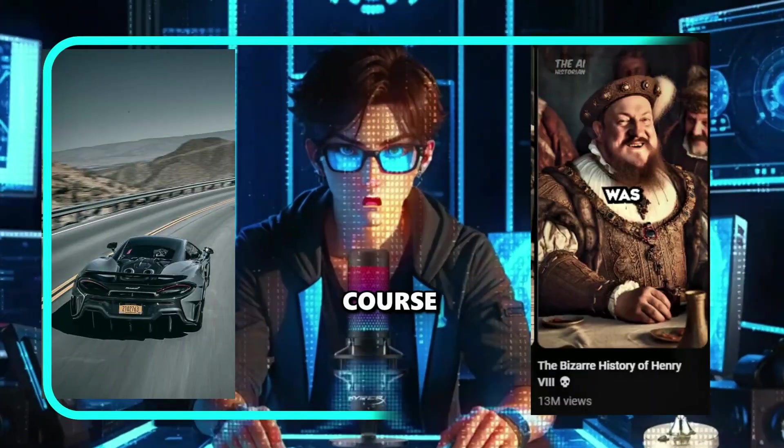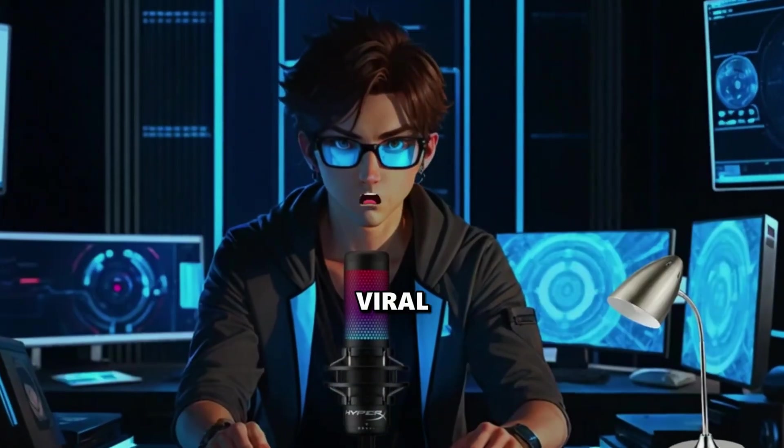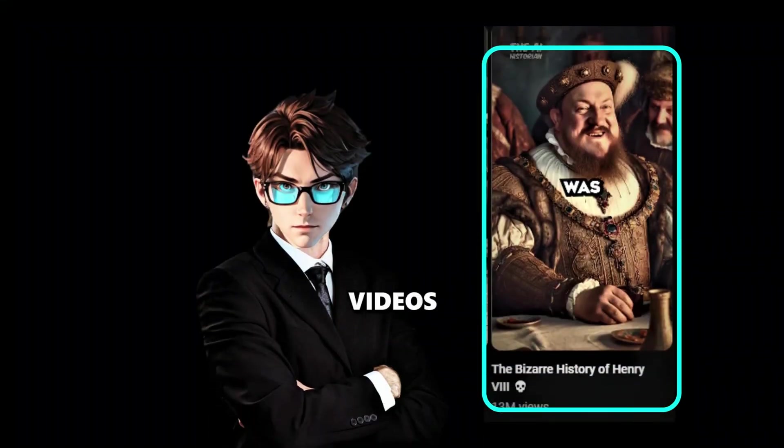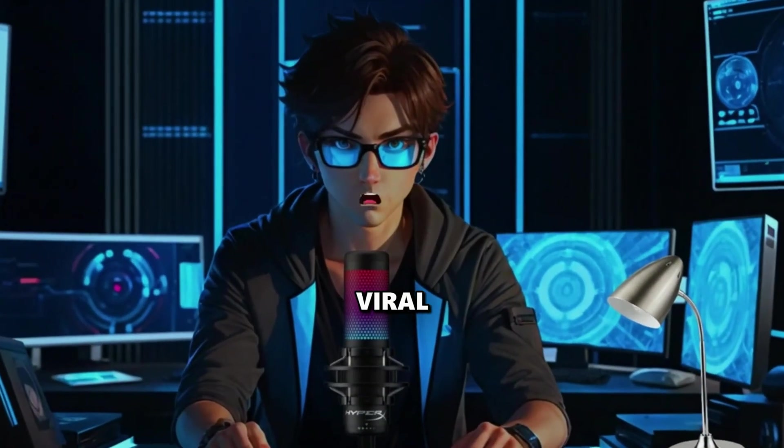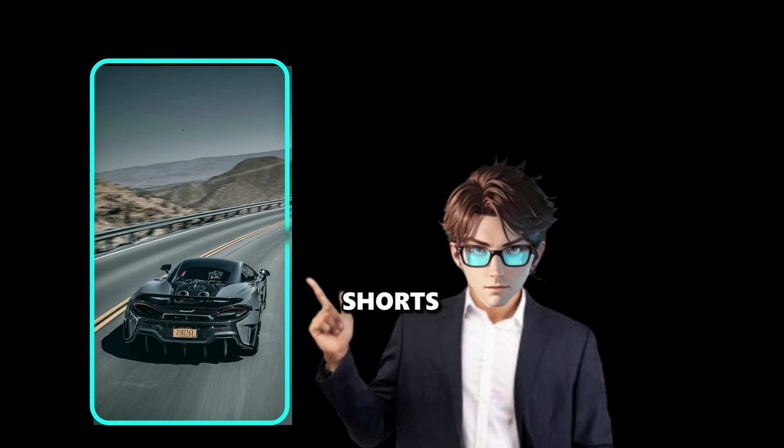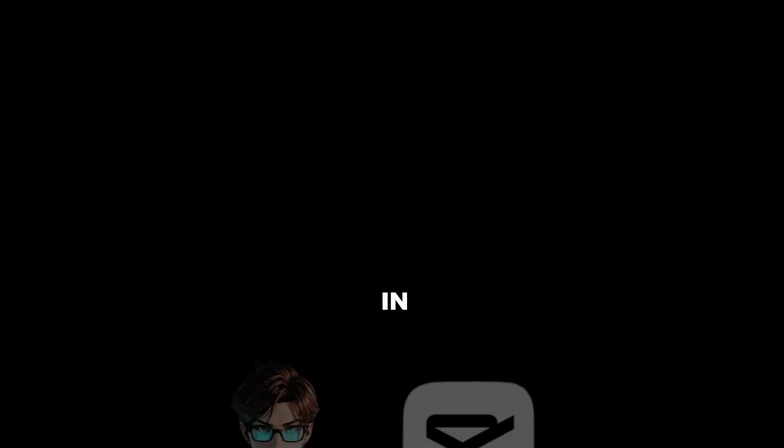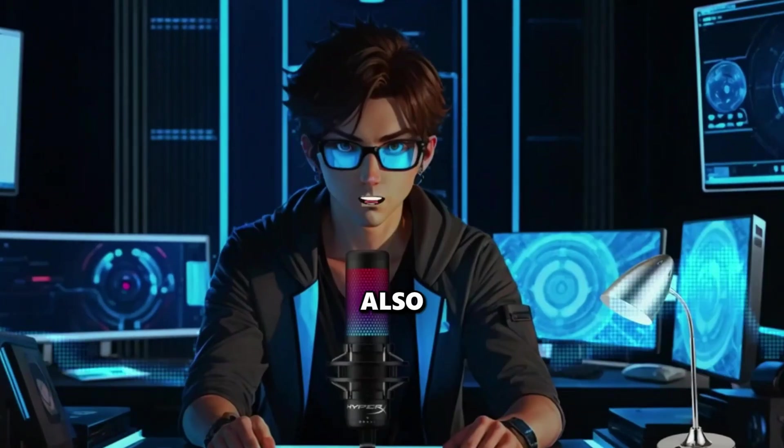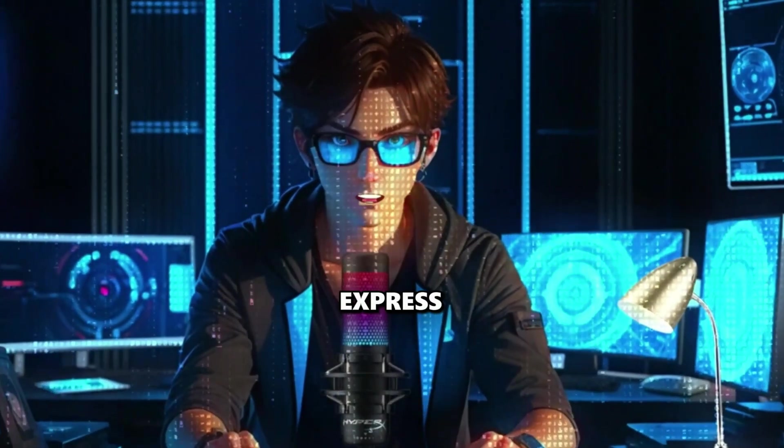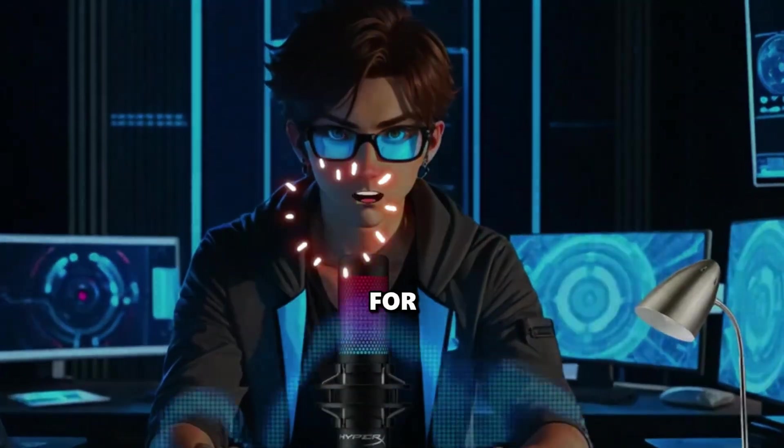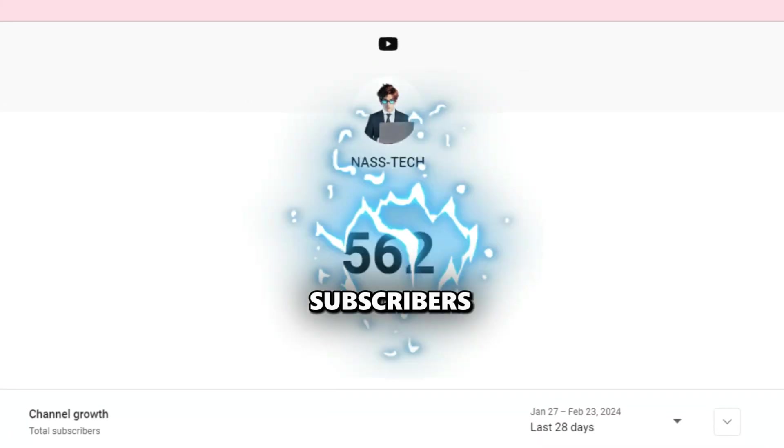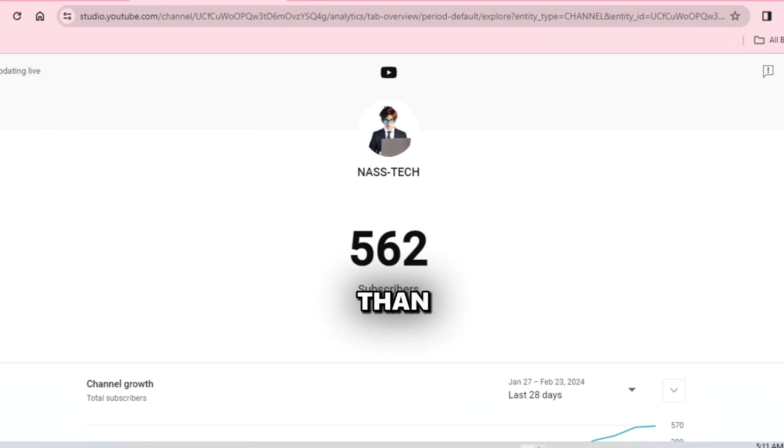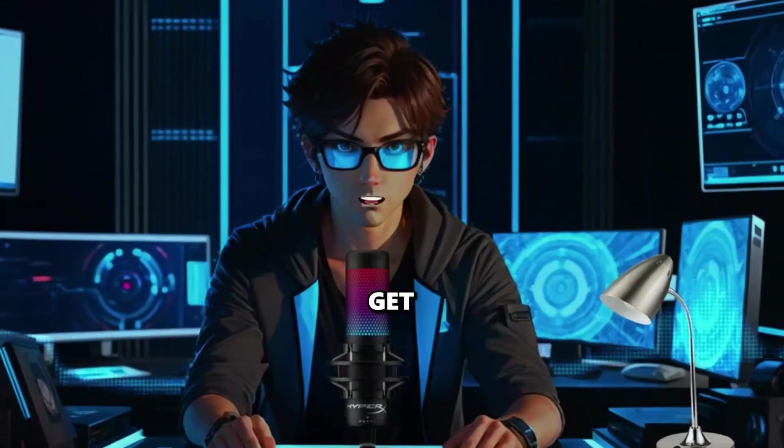This is a two-in-one course on how to make viral AI videos and how to make viral motivational shorts, all in CapCut. I want to express my gratitude for having 500 subscribers in less than a month. So let's get started.